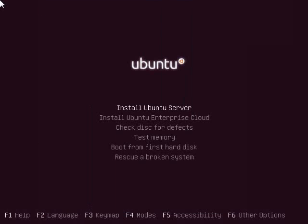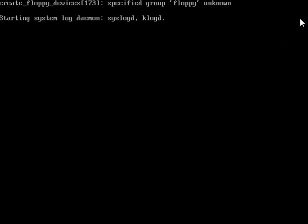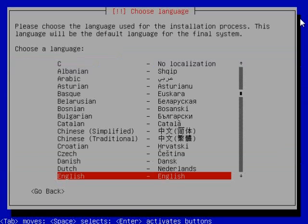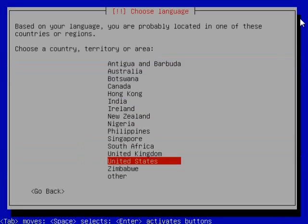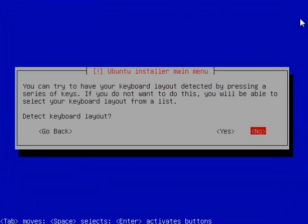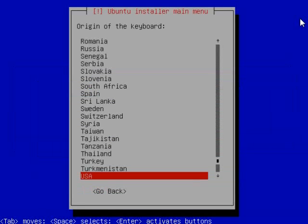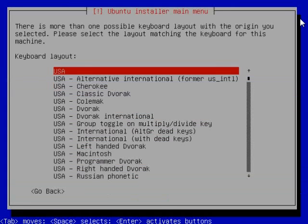When you first start it up, choose English and then the top option to install. For the most part, you're going to be choosing default options. English is the language, United States is your country, and the default keyboard is going to be USA.